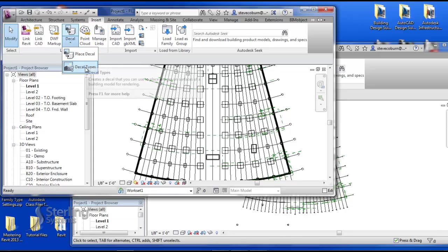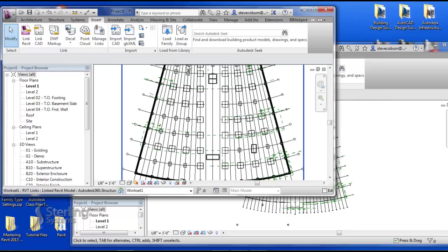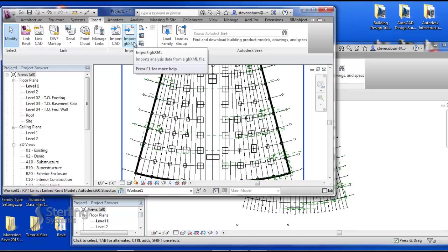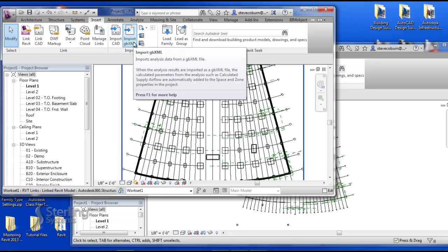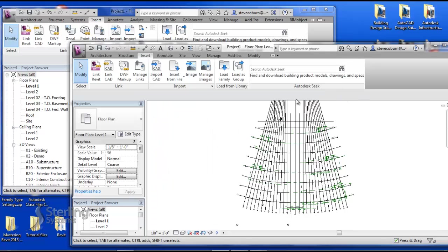Up next are decals. Decals are images imported that can be laid on surfaces and then used in the rendering. We also have gbXML files that can be managed within the full version. LT does not have the ability to work with decals or the gbXML file formats.